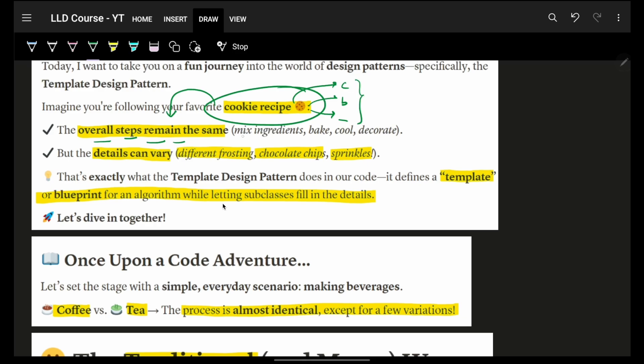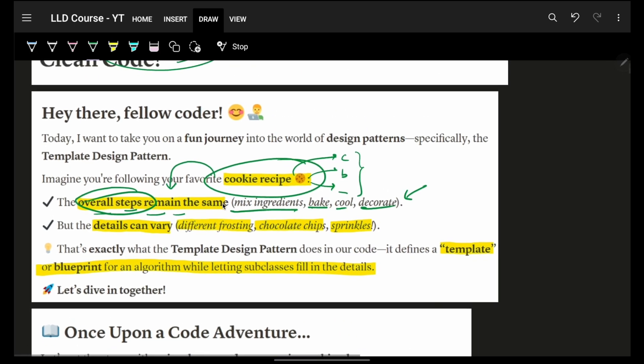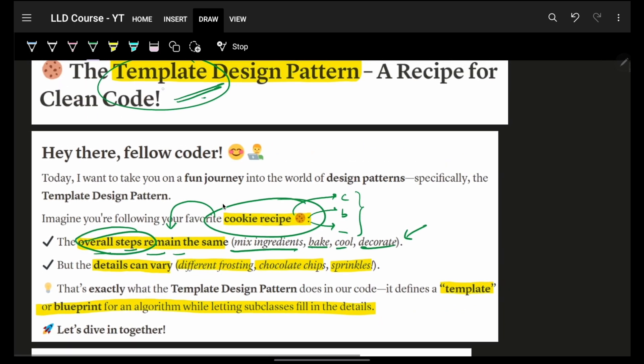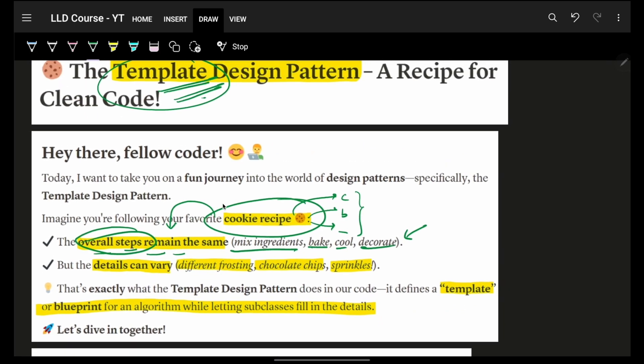The main steps, the overall steps, for example, mixing ingredients, baking, then cooling it down, then do a decoration of it. But these steps, high level, will remain the same. And that is nothing but your template.